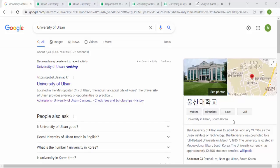Hello guys, welcome to another video. In this video we will discuss the University of Ulsan, located in Ulsan city in South Korea. It was founded in February 1969 as UIT, and was promoted to a full-fledged university on March 1st, 1985. The university is located in Mugandong, Ulsan. It currently has approximately 10,500 students enrolled.